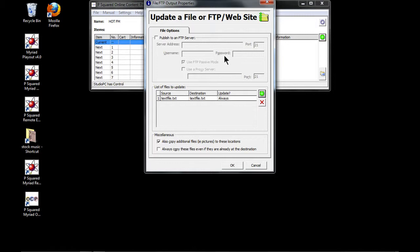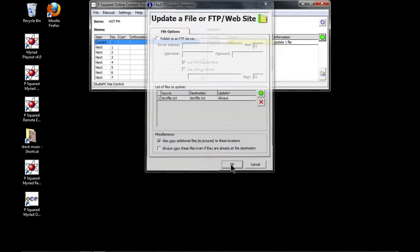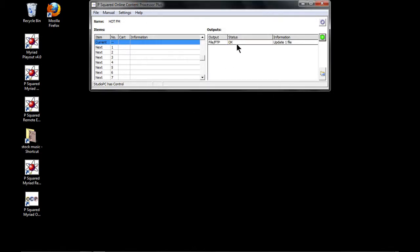If you wanted to publish to an FTP server, you put the server details in as per normal — that would be for uploading an HTML or text file. You can also copy additional pages or copy files even if they already exist there, which is useful for pictures. We're going to click OK.